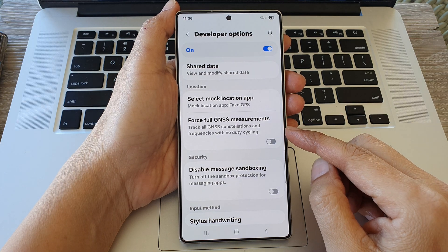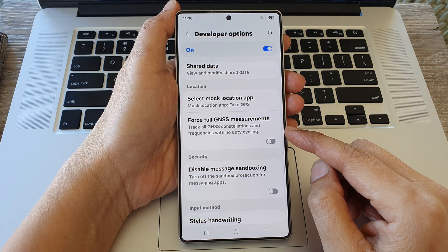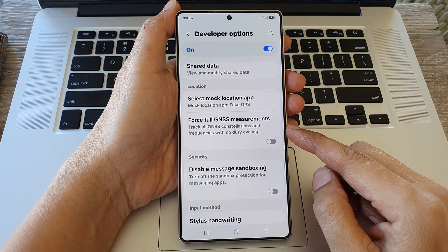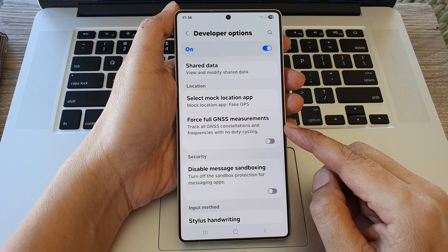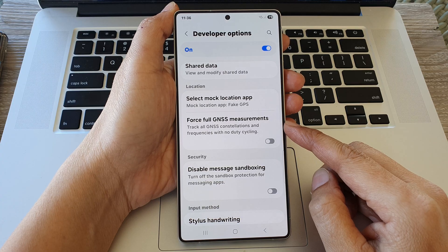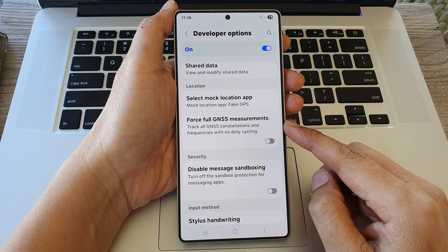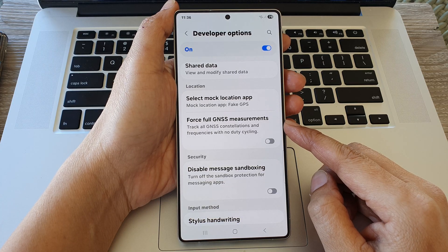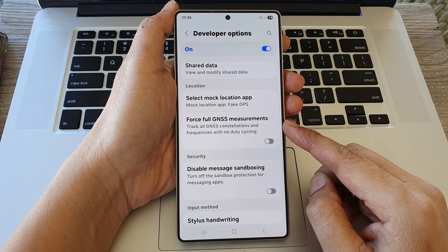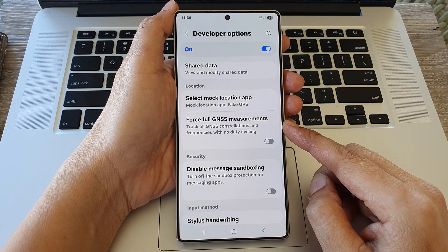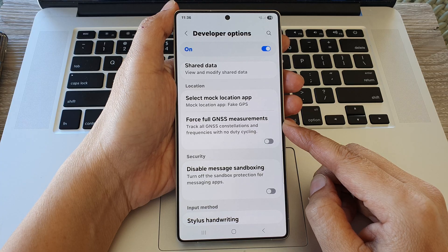How to enable or disable Force full GNSS measurements on the Samsung Galaxy S25, S25 Plus, Edge, or Ultra.